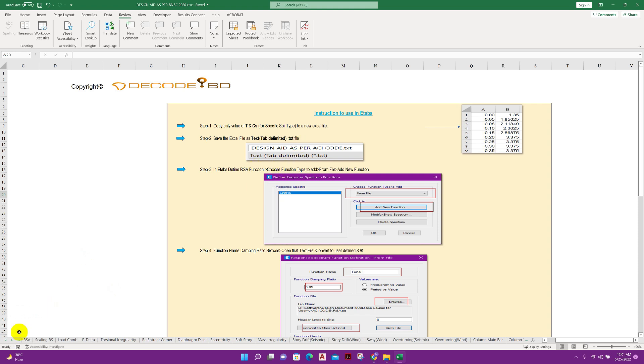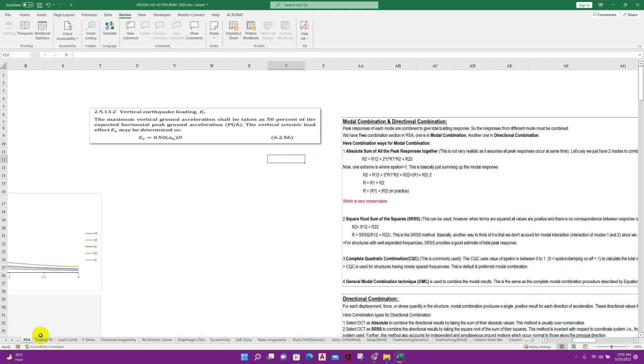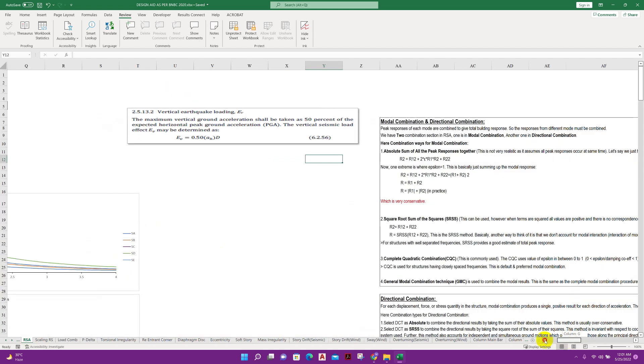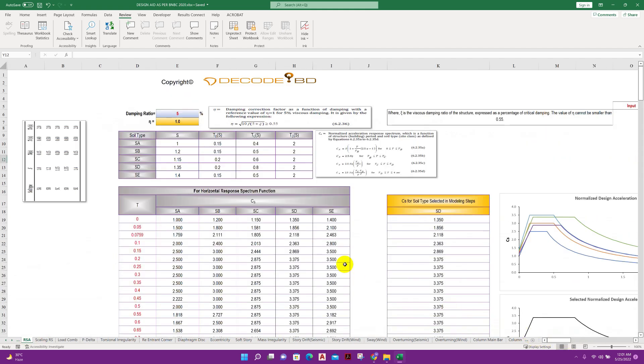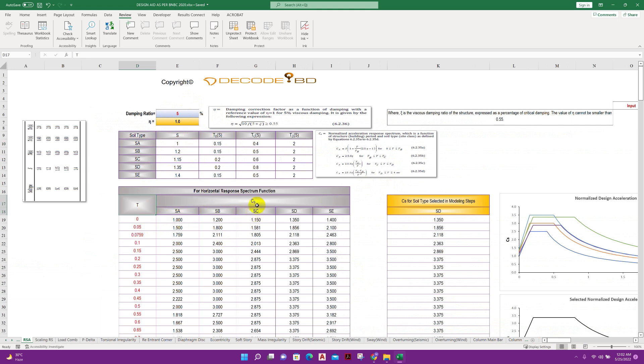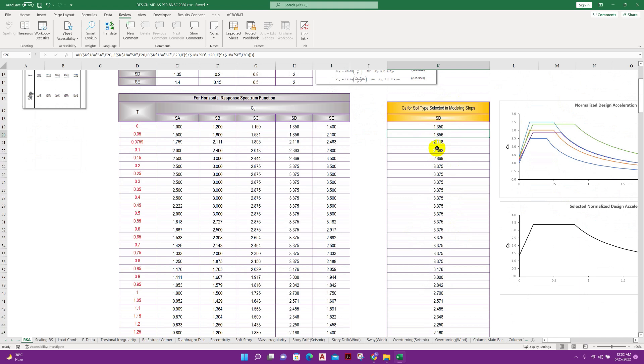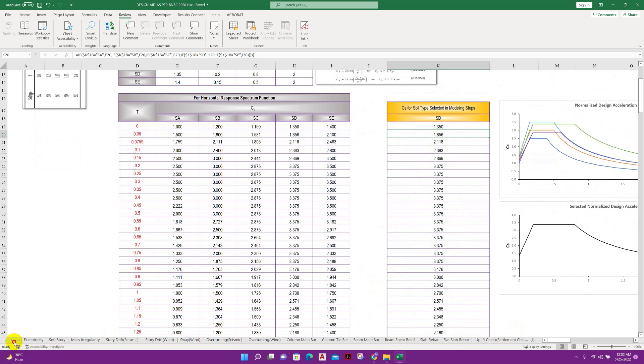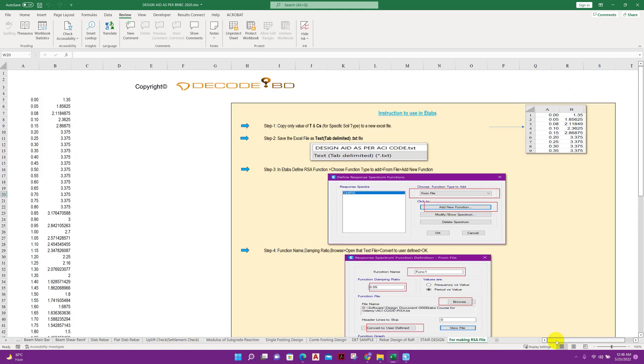This is prepared as per BNBC 2020 which has followed American standard. Depending on soil type, time period, and CS value, using this CS value and time period we can create our response spectrum file.